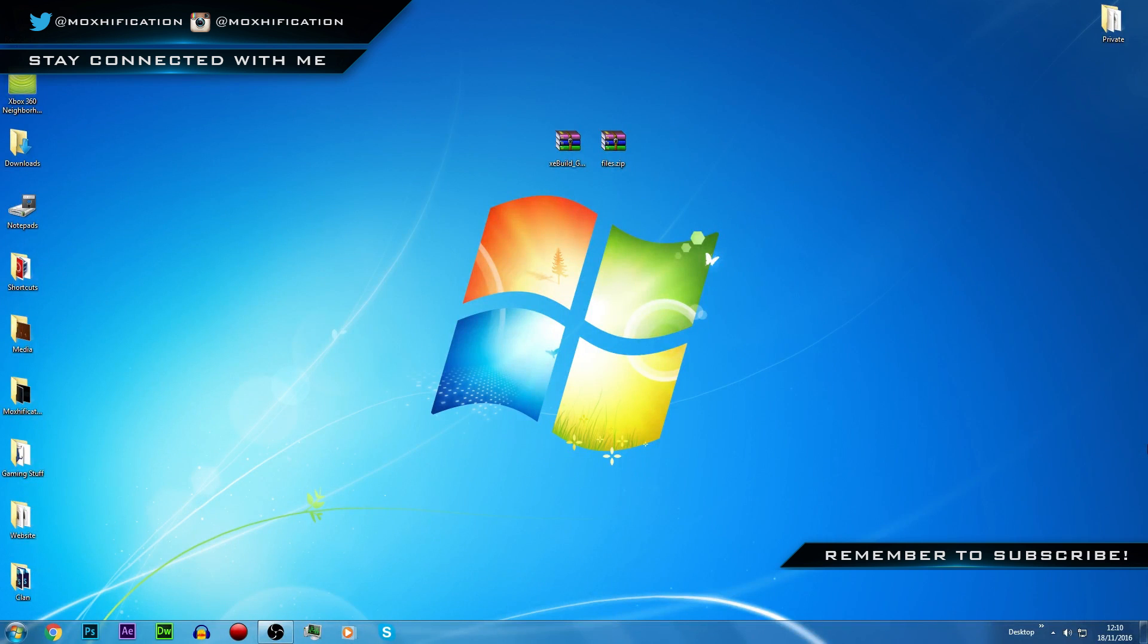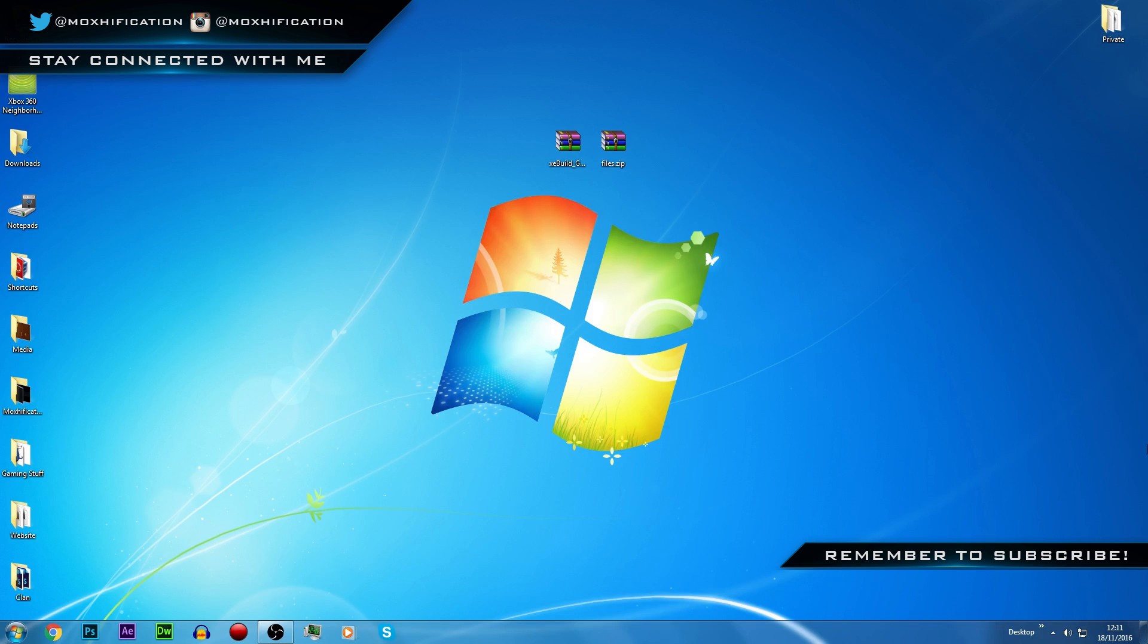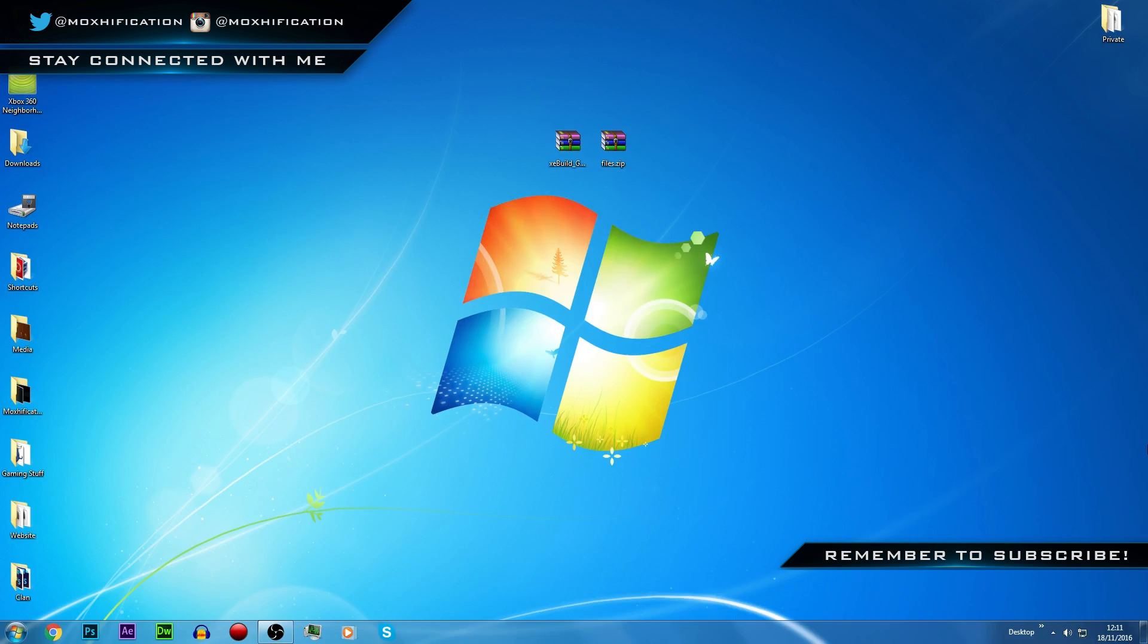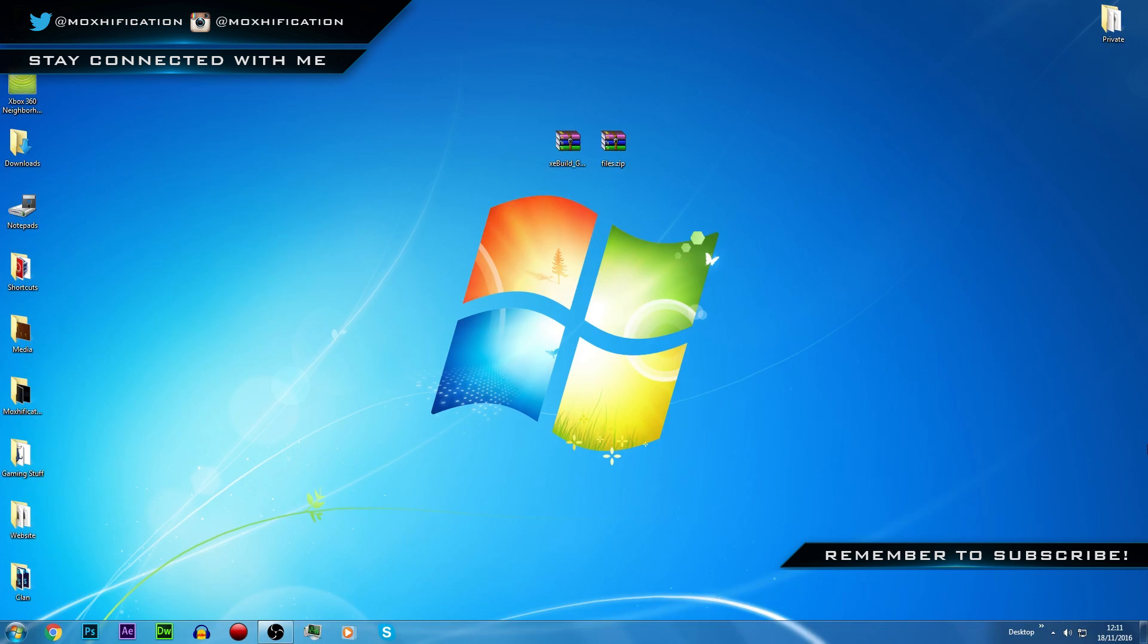Alright, what's going on guys, moxification here. So today, obviously as you will know, the dashboard update came out I think two days ago now, could be wrong, might be just one day ago, but it's between 48 and 24 hours ago.